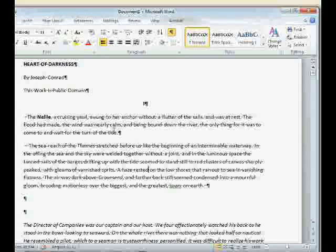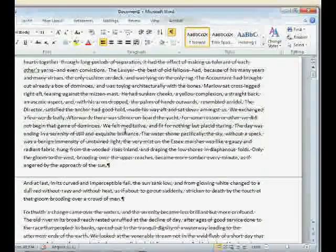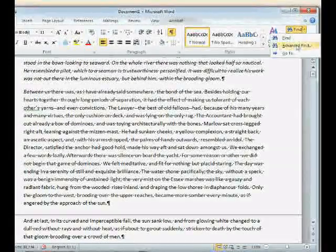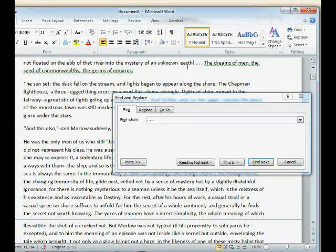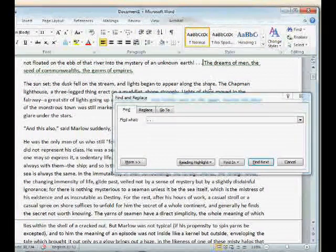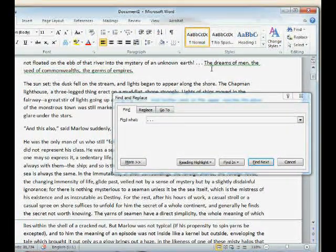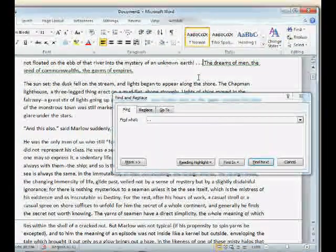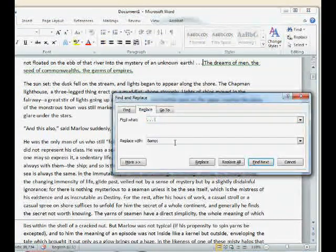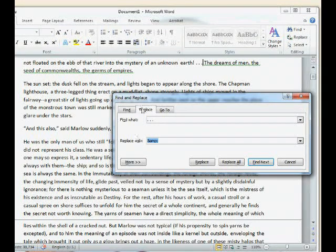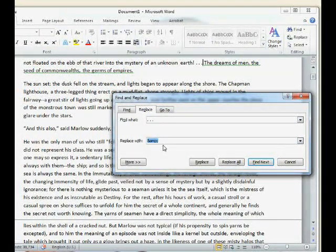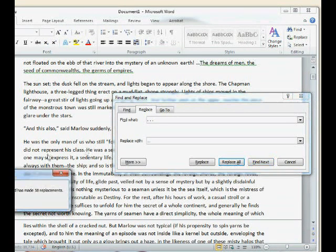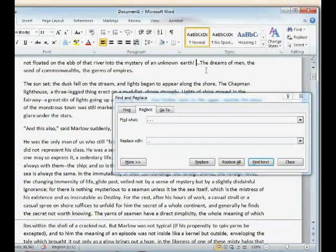You also want to make sure you have proper ellipses. For some reason this document has dot-space-dot-space-dot for an ellipsis, which is not good because in an ebook the dots might not show up on the same line. Replace that with the proper ellipsis character — you can type it by pressing Control, Alt, and Period. Now it's just one character instead of six. Similarly, replace double hyphens with a proper em dash. To get an em dash, hold Alt and press 0151, then release Alt.